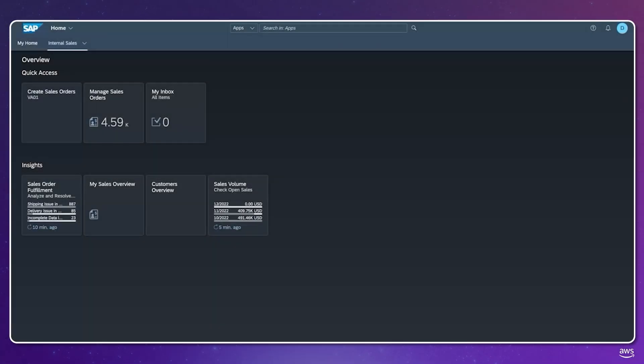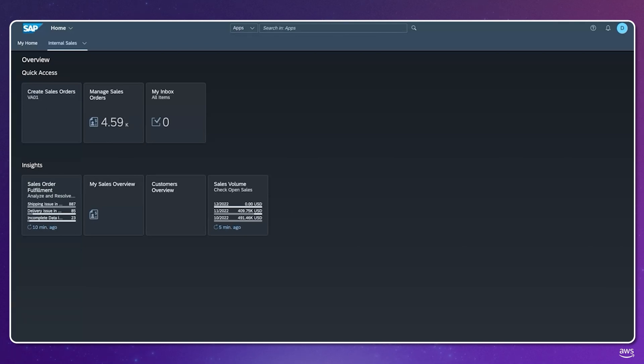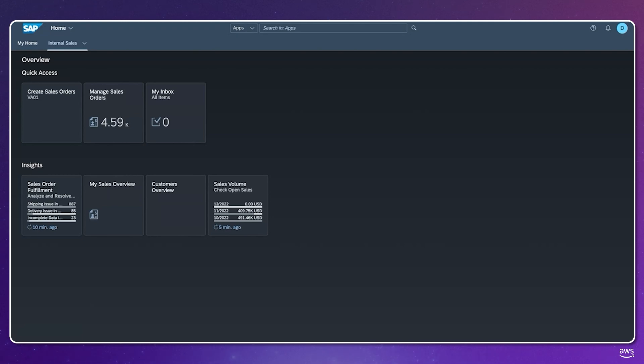In this demo, we show how Amazon Nova models can power computer agents which plan and execute multi-step actions using the browser and screen-based user interfaces as universal tools to automate tasks for end customers.